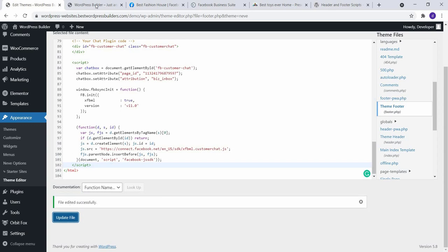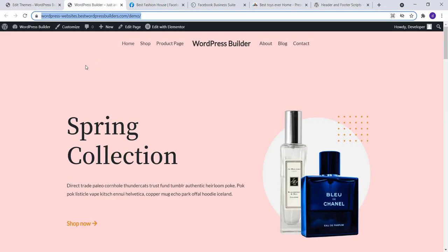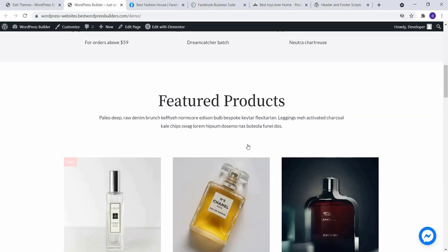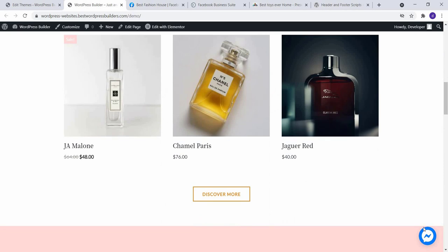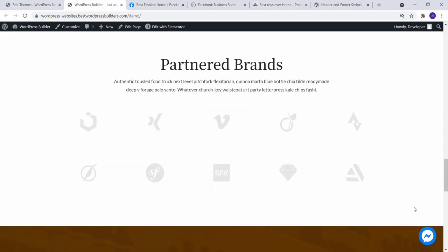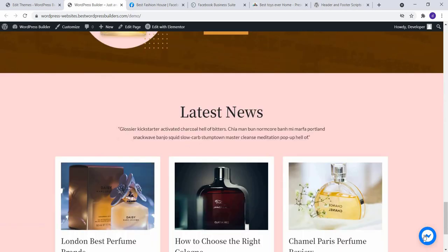And go to your website and reload your website. And you can see your messenger chat option successfully added.